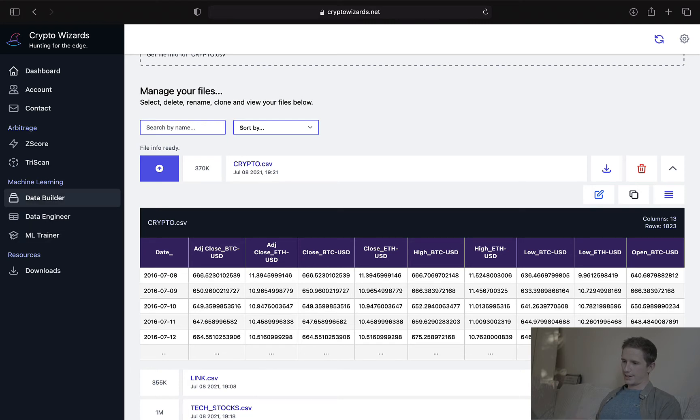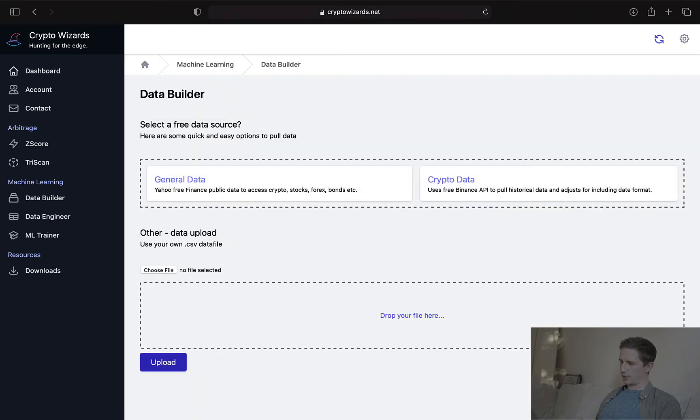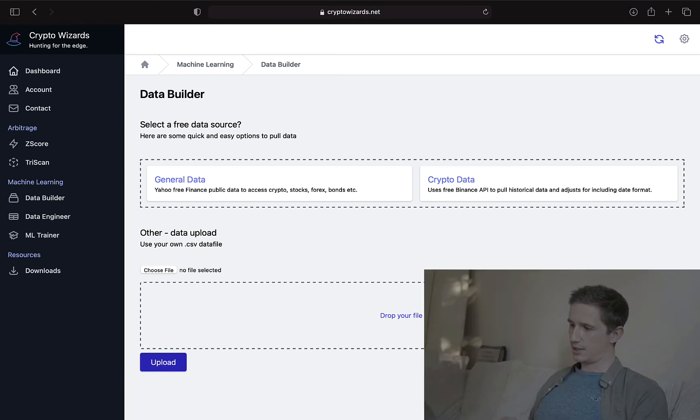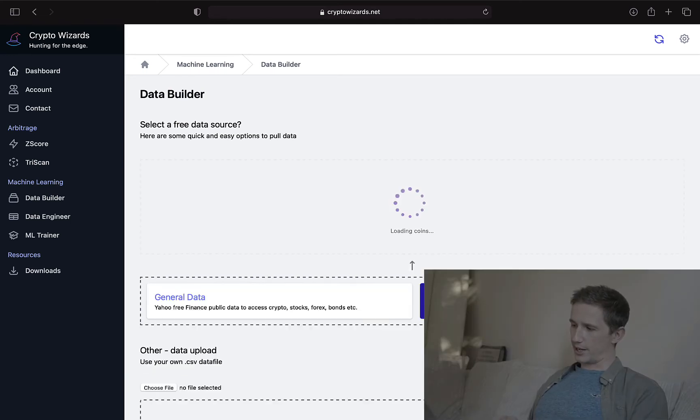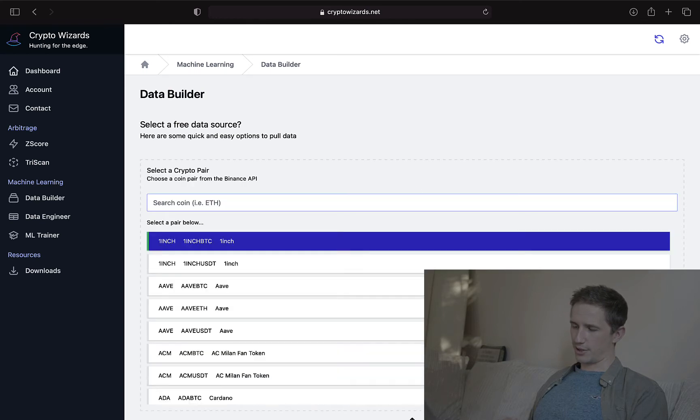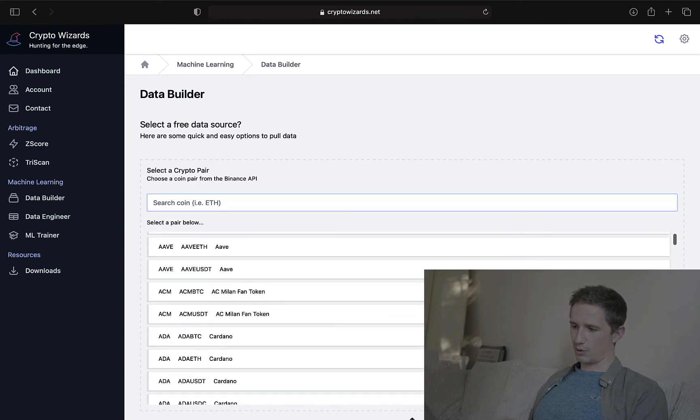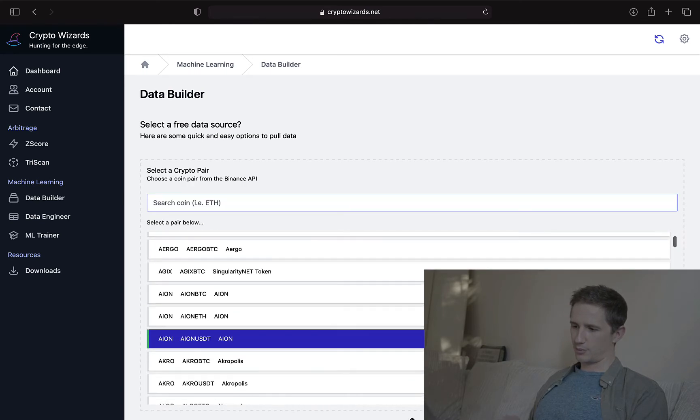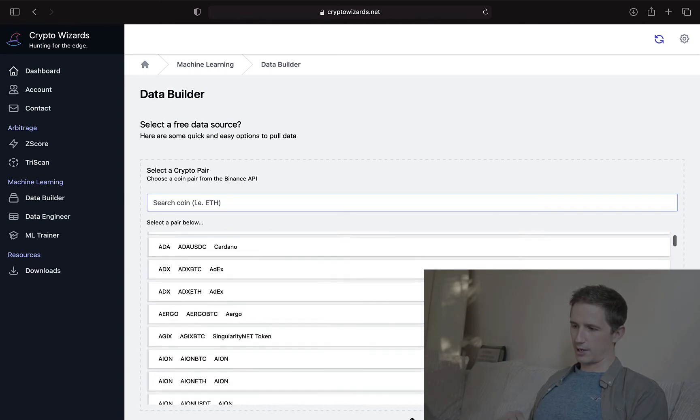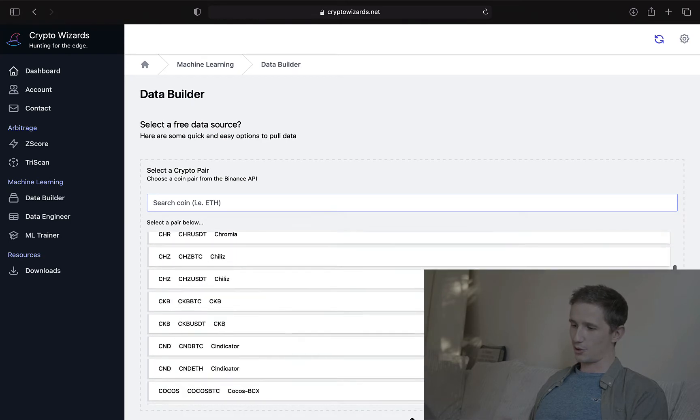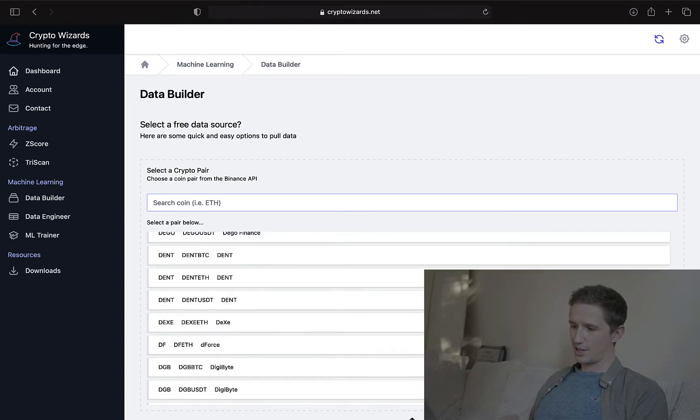So finally, let's go back to the data builder. I say finally, there's two other things we need to look at. One is the crypto data section. So if I click on that, it actually goes and runs all of the cryptos that are available on Binance, which you can see is a huge list.